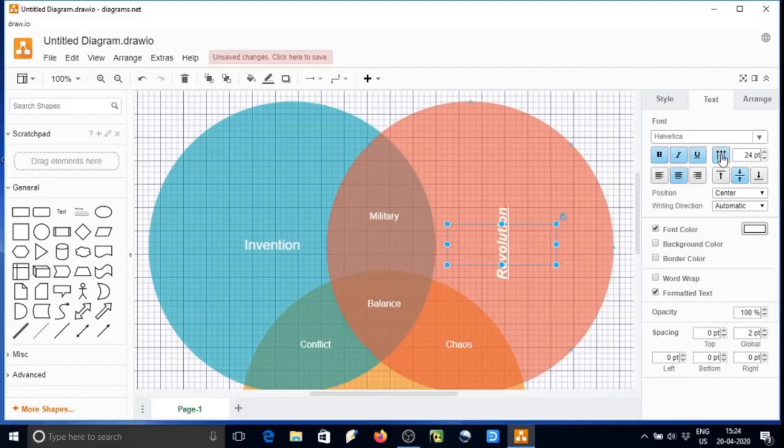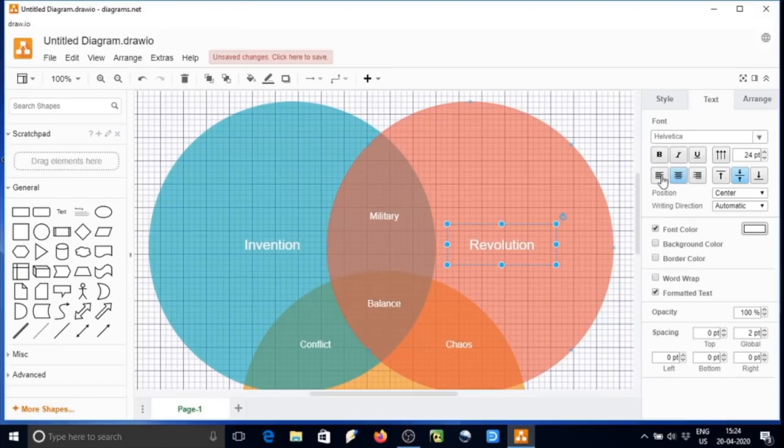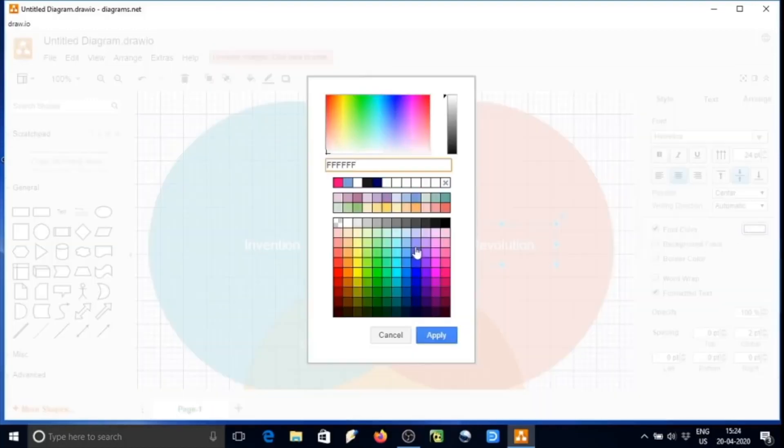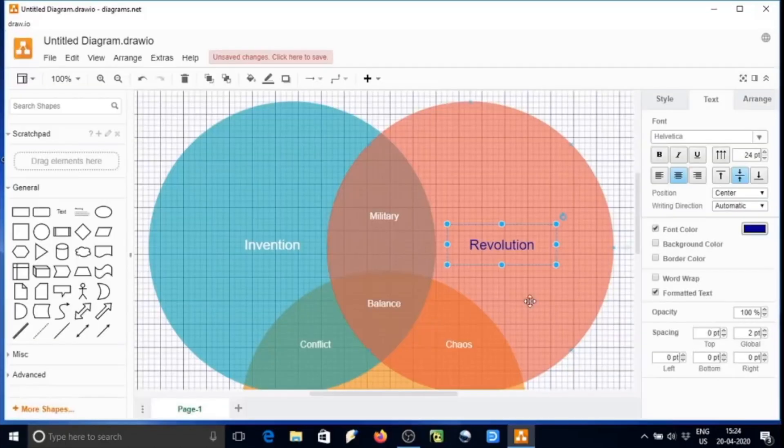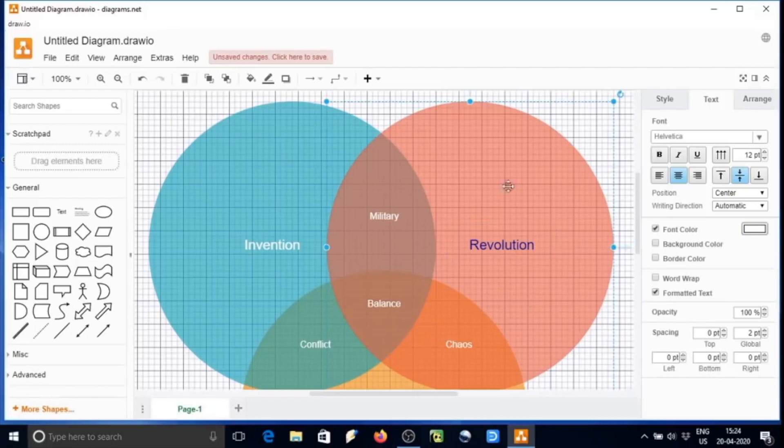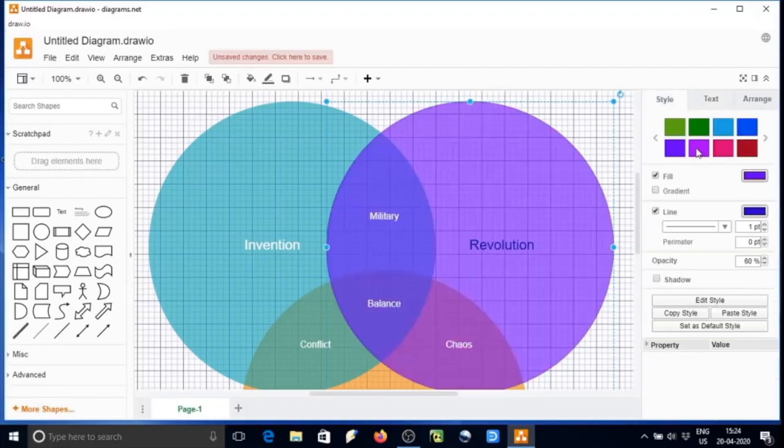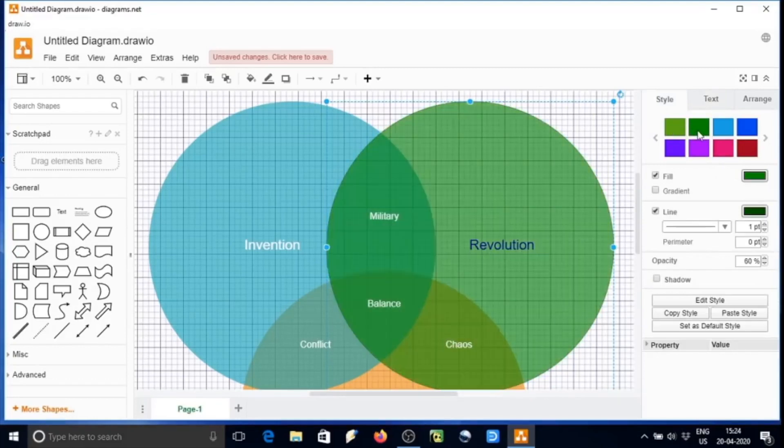We can rotate the text as well. We can make them bold, and justifying is also possible here. Font color can also be changed like this. We can select any color from there. If you want to change the color of any of these circles, we can just select the color and it will change.